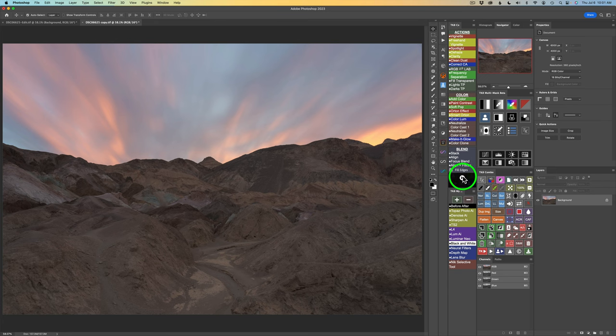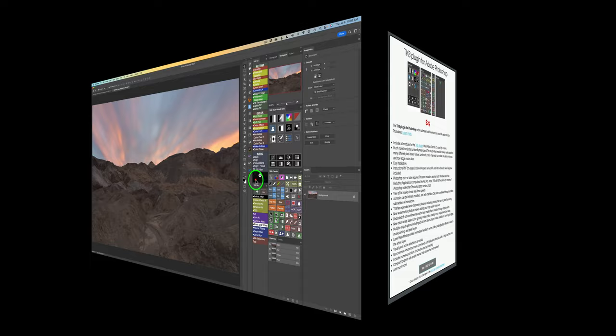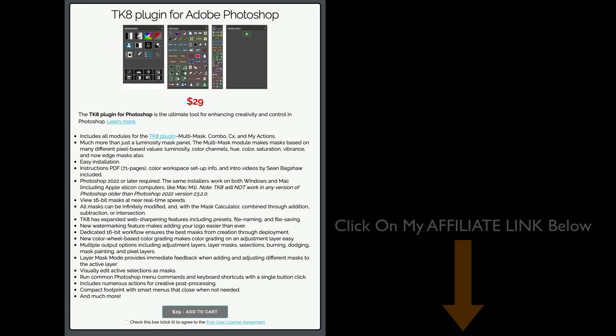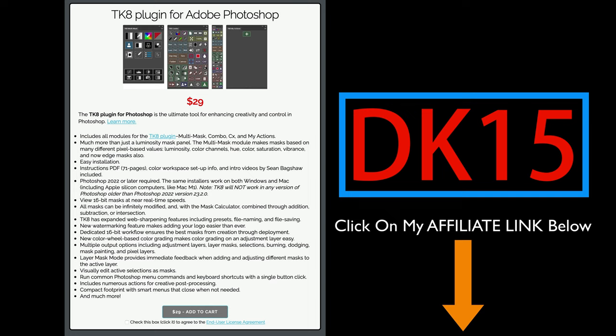If I click the X you can see the CX panel, and if I click on TK for Actions, there they are. After an action runs, it stays open because I set that up in preferences. I'll be solely working from the combo panel today. If you don't yet own the TK8 plugin for Photoshop, click on my affiliate link in the description below. Use my promo code DK15 to save 15% off your entire purchase, and when you do that you're supporting The Joy of Editing with Dave Kelly — for that I truly thank you.